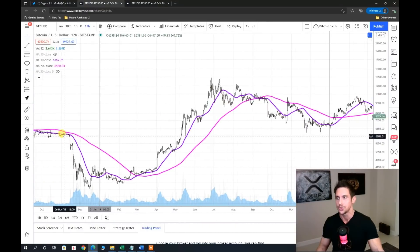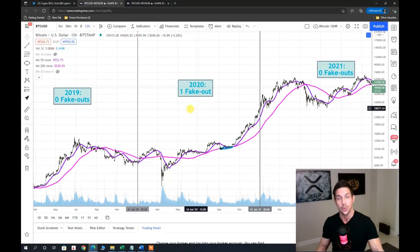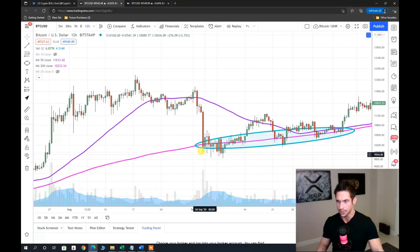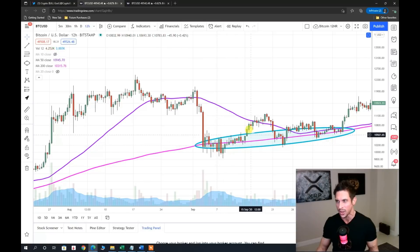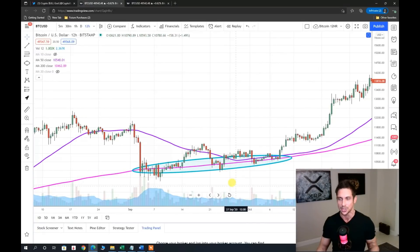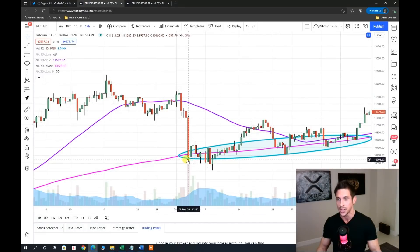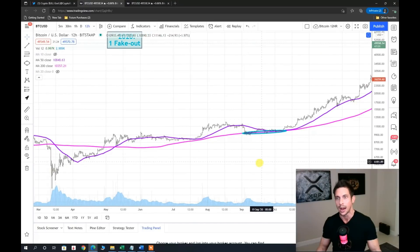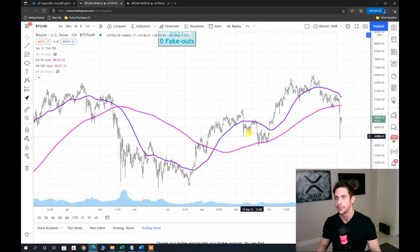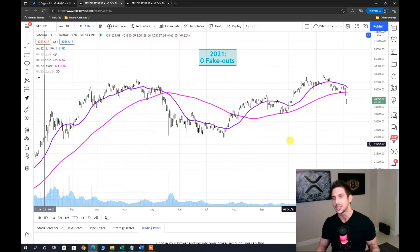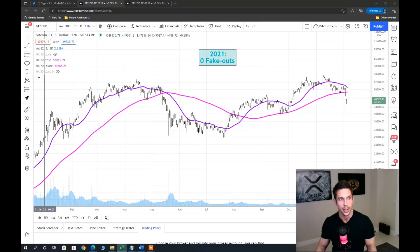2018 — no head fakes. 2019 — no head fakes. 2020 had a head fake: around September 4th we got a close below, rode the 200 SMA, briefly went back above, then back below, then closed back above. It's a little wishy-washy but technically a head fake — we closed below, rode the line, and ultimately continued onward. In 2021, so far no fake outs; the current price action has yet to tell its story.